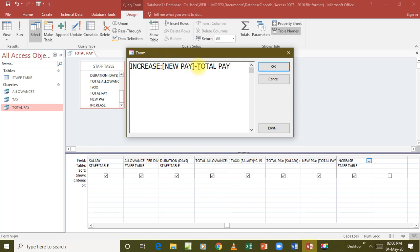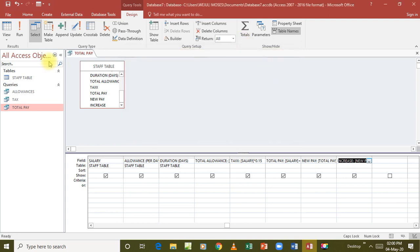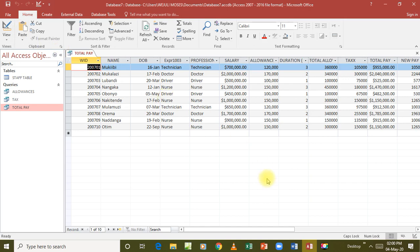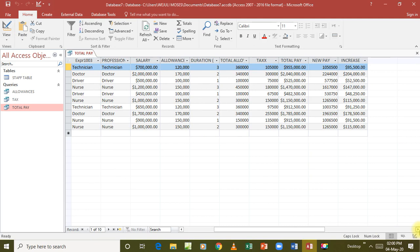We say OK and run this. When we run this we are able to get every value that we need. We have the new pay and then we have the increase - the increase is the difference between the previous and the new pay. So this is what we needed for all those queries.